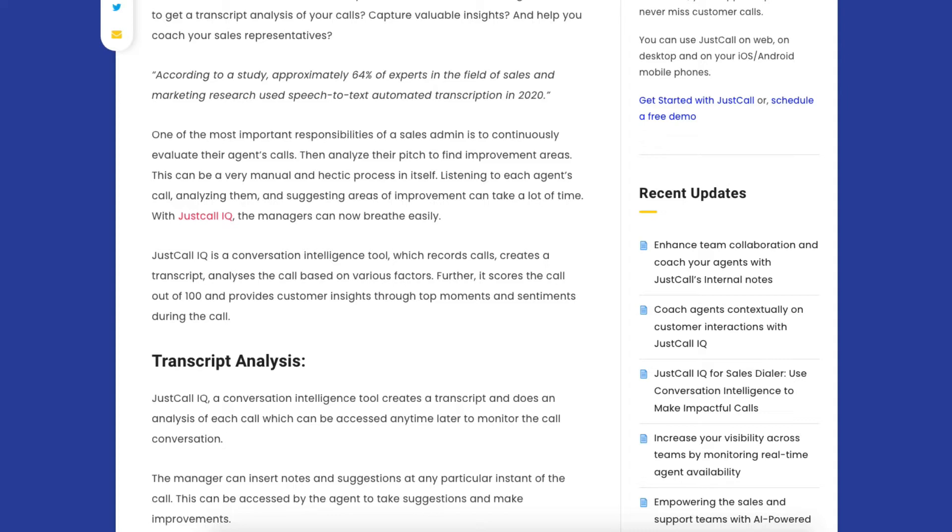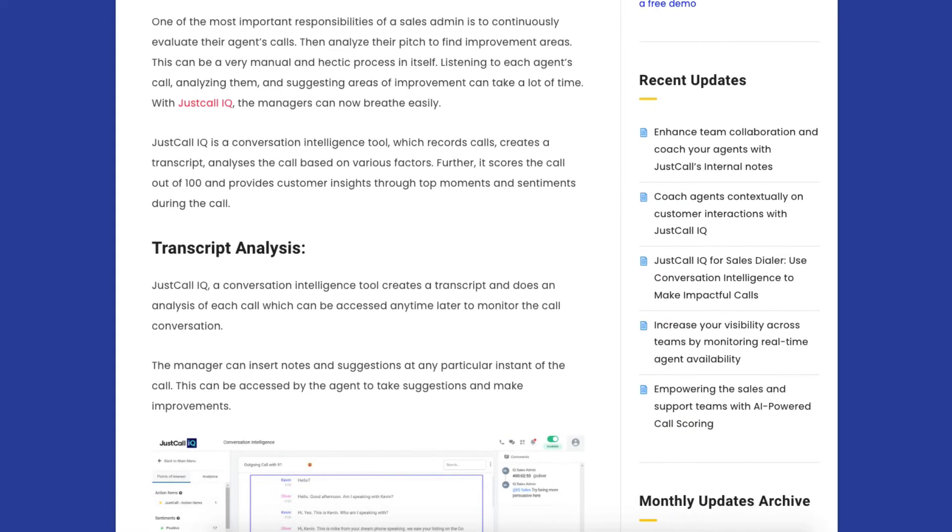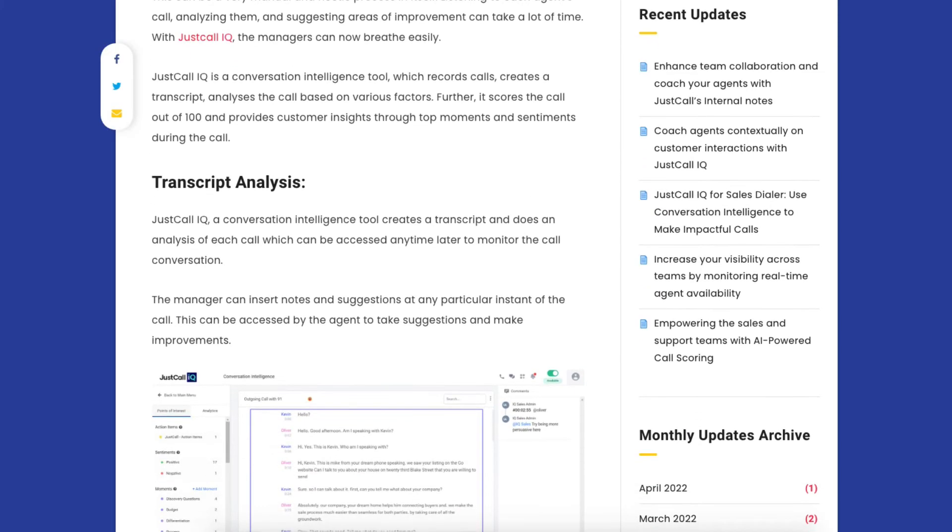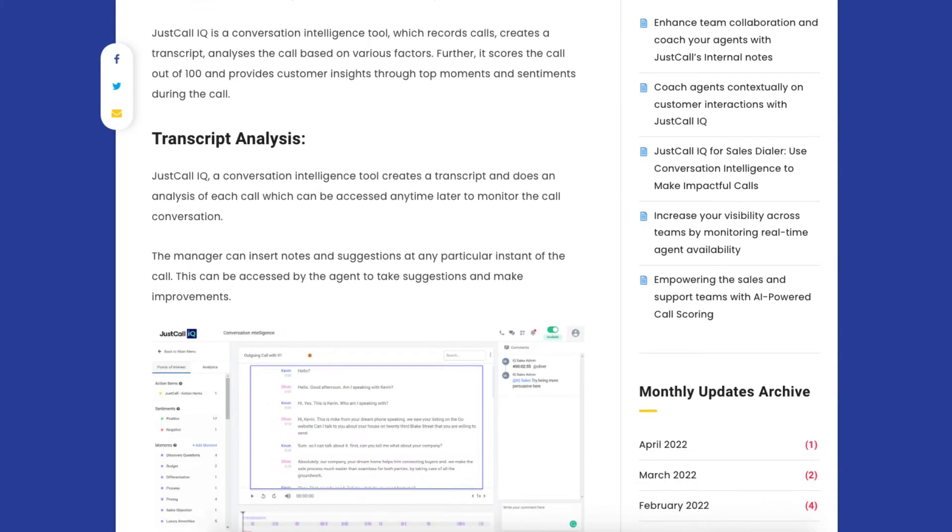JustCall IQ is a conversation intelligence tool. What it does is records the calls, creates a transcript automatically, and analyzes the call based on various factors that you can enter into the system. Most importantly, it will give you a score of each call out of a hundred to give the insights that you want from that particular call. The system will do an analysis of each call which you can access anytime later to monitor the conversation. You can use this as a training tool, as a management tool for your salespeople, and also for your salespeople themselves to see how good they're doing.